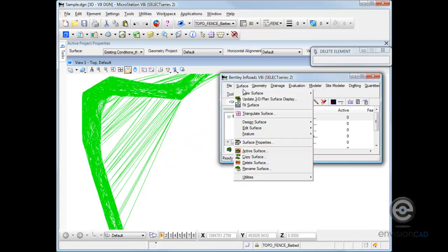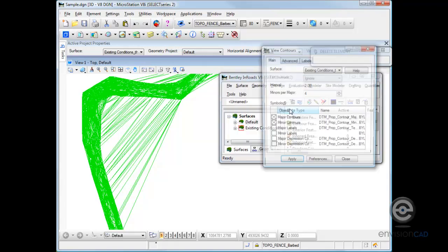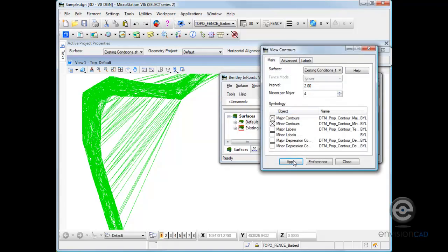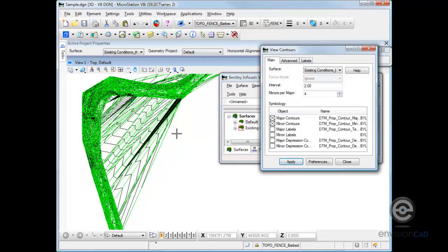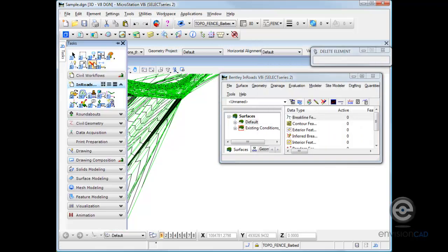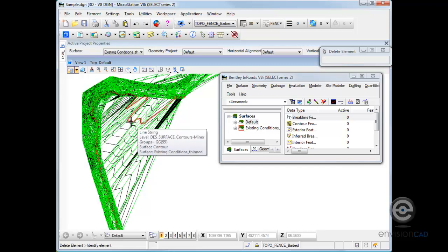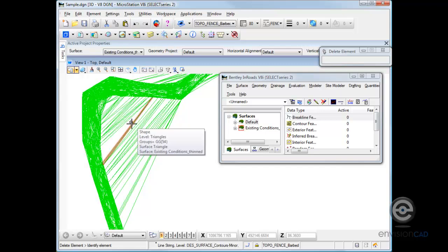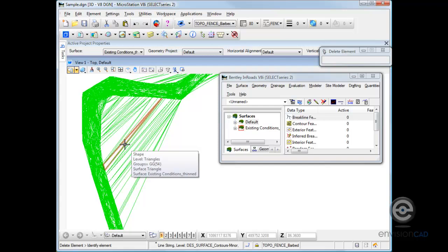And if we do something like view contours, they're going to display in that area the DTM where they really shouldn't exist. Now that creates a problem for displaying triangles, profiles, cross sections, or even volume comps that would come into play in computations. So we really don't want that.